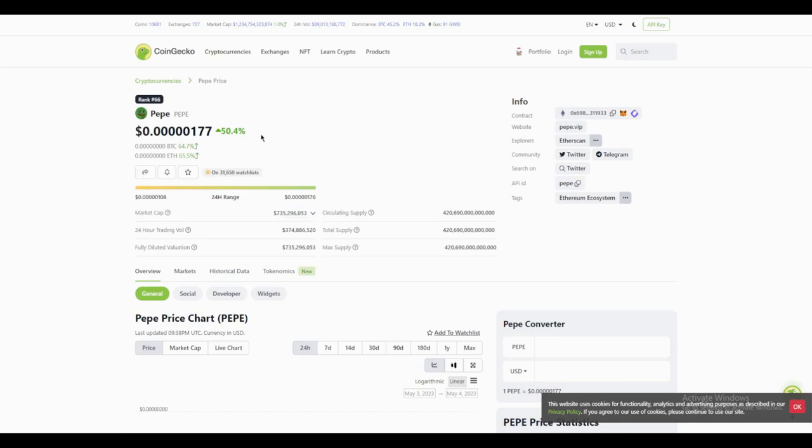So get your hands on this, it's a really good investment. Pepe has broken into all time high. If we put into perspective right now, if you picked it up yesterday, you're already up 105% so you have doubled your money.